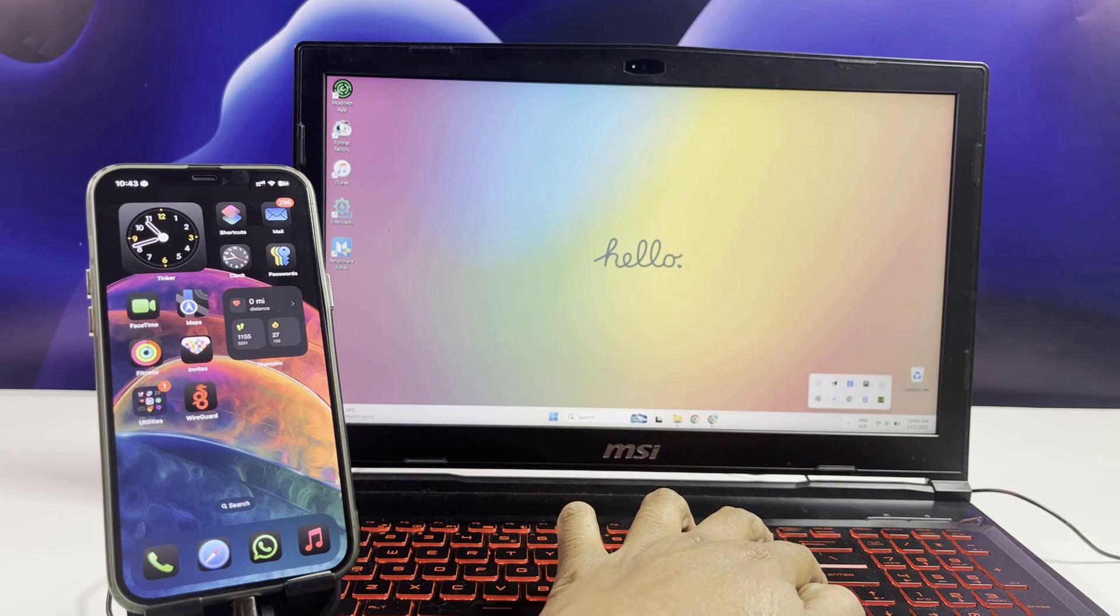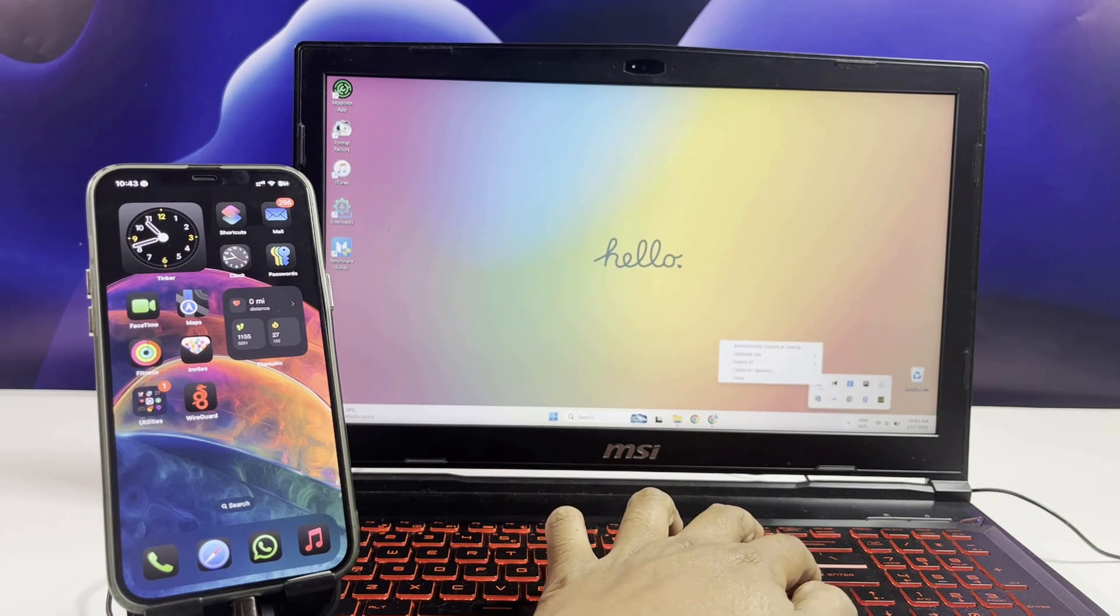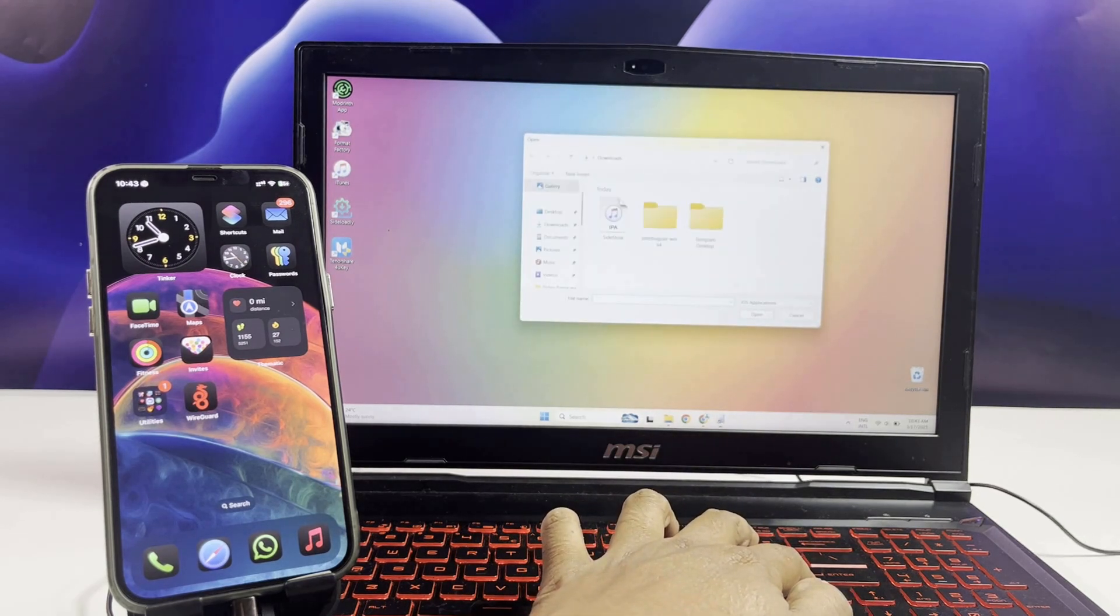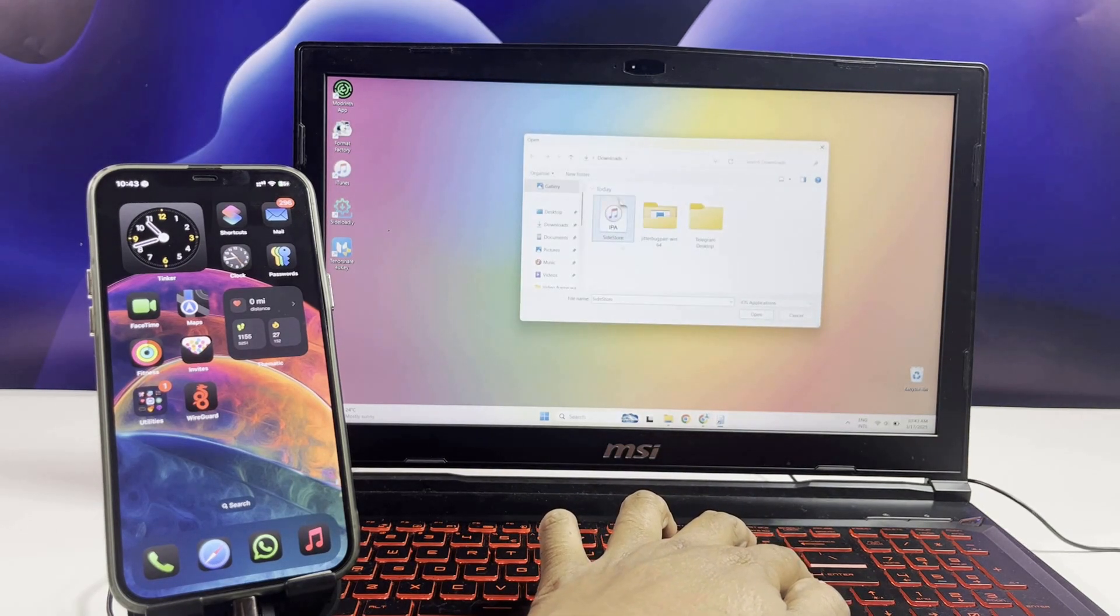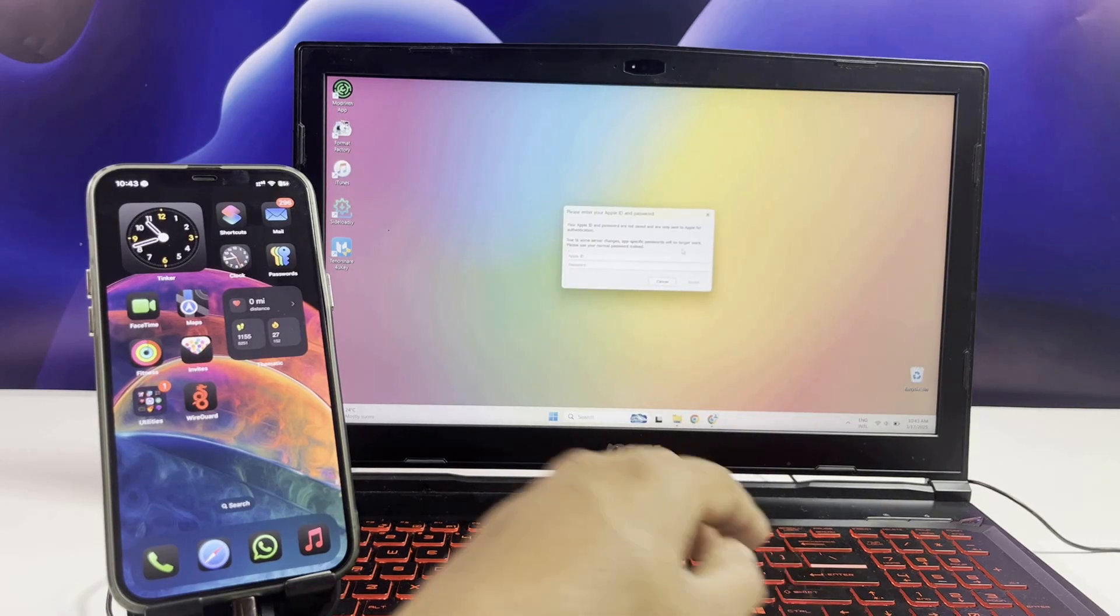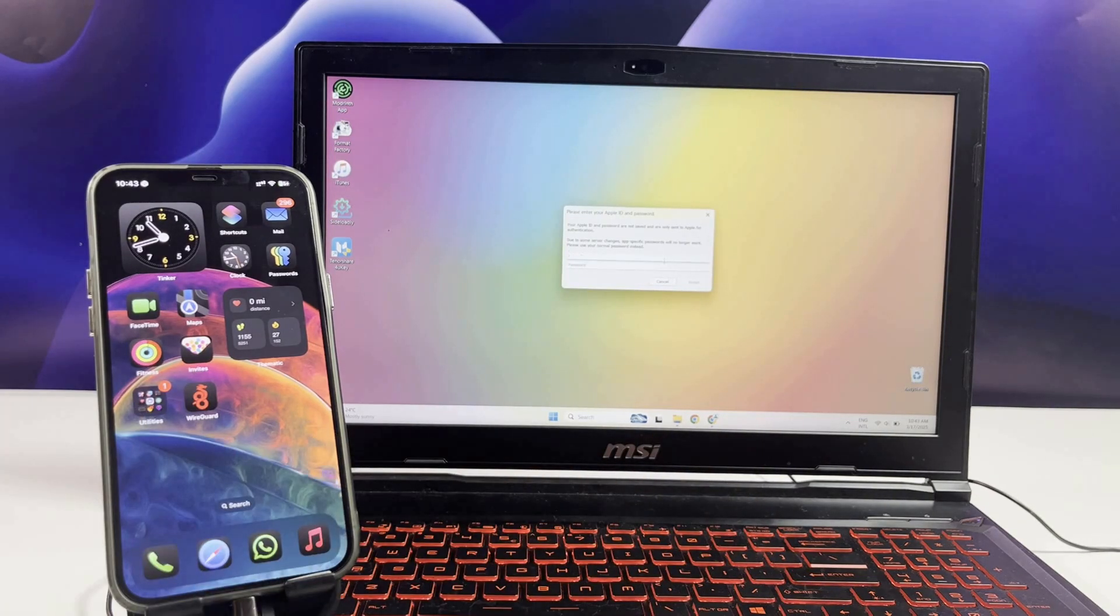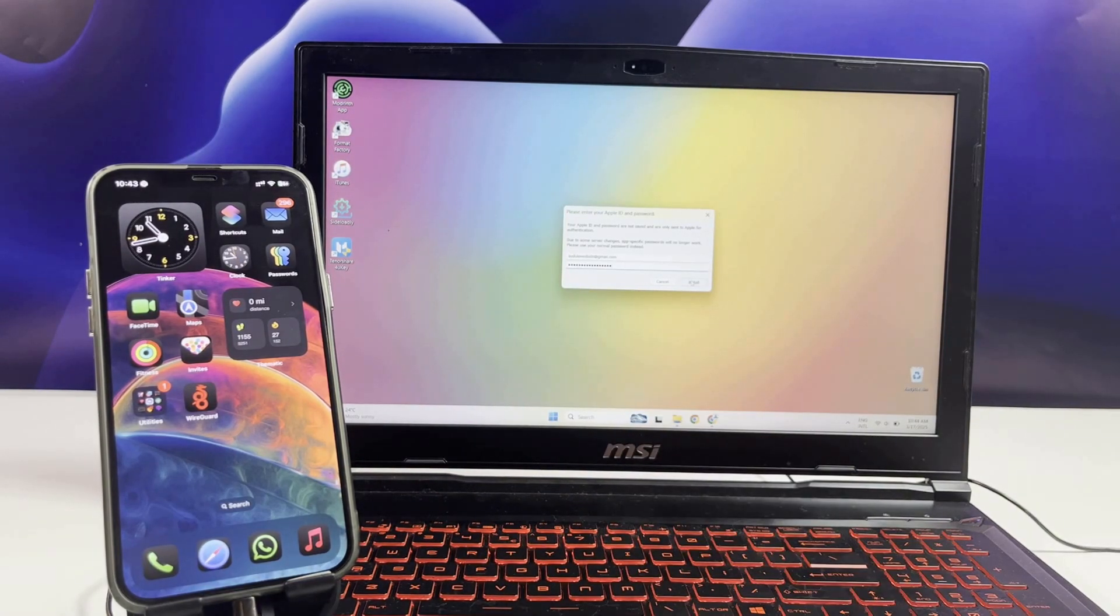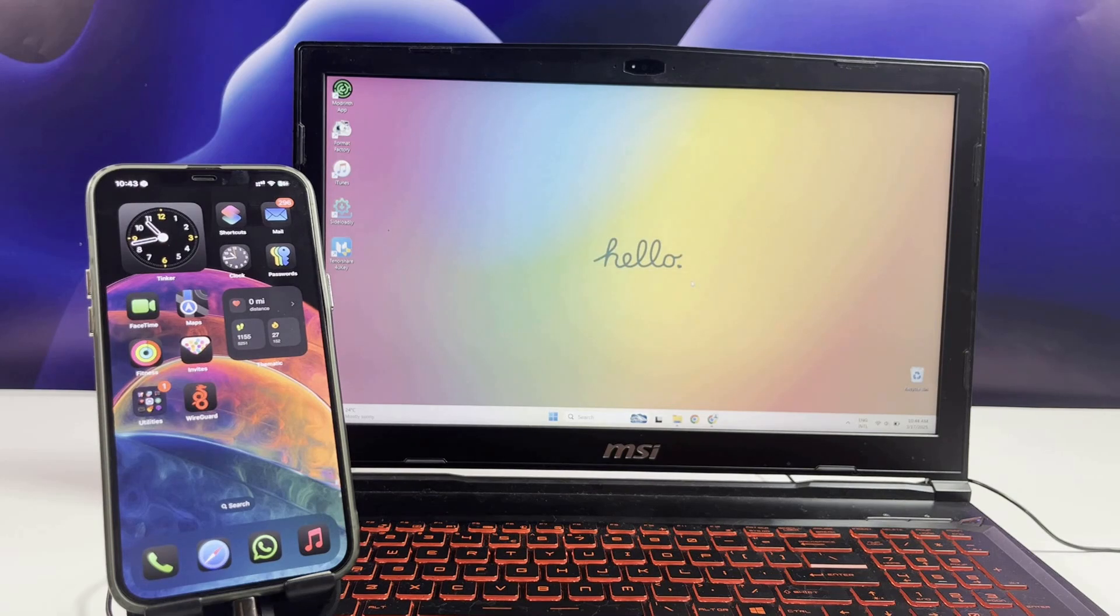Hold the Shift key and click on the AltServer tray icon. Select SideStore IPA that you have downloaded, select your iPhone, and sign in with your Apple ID and password to complete the setup.